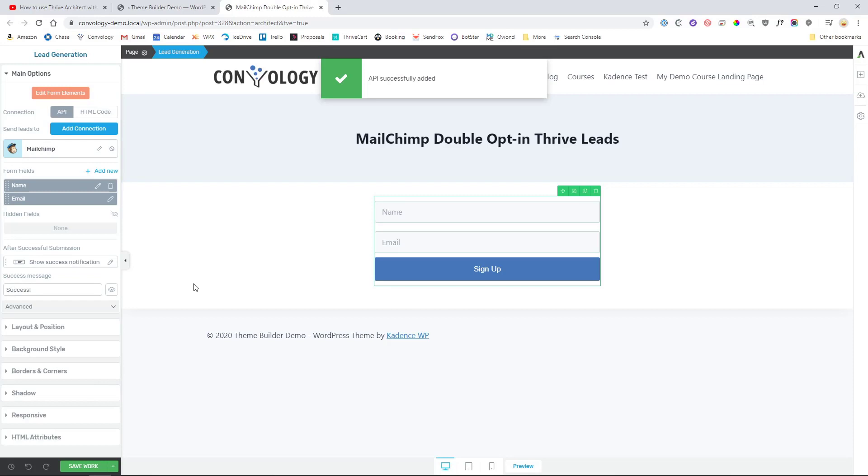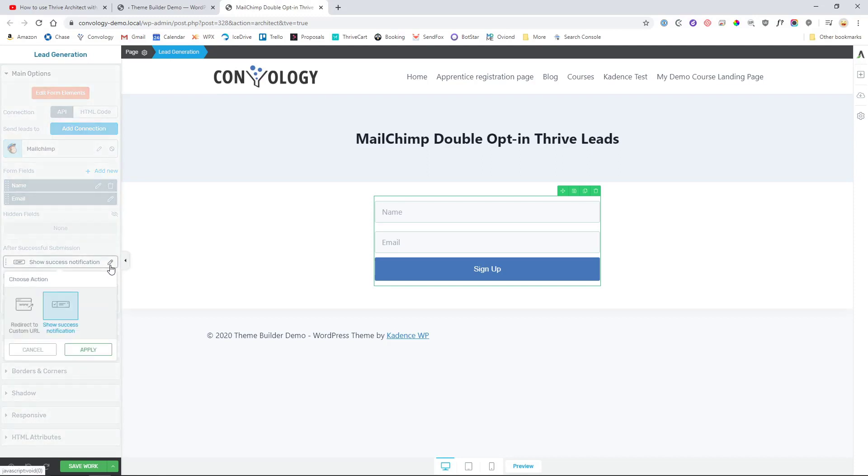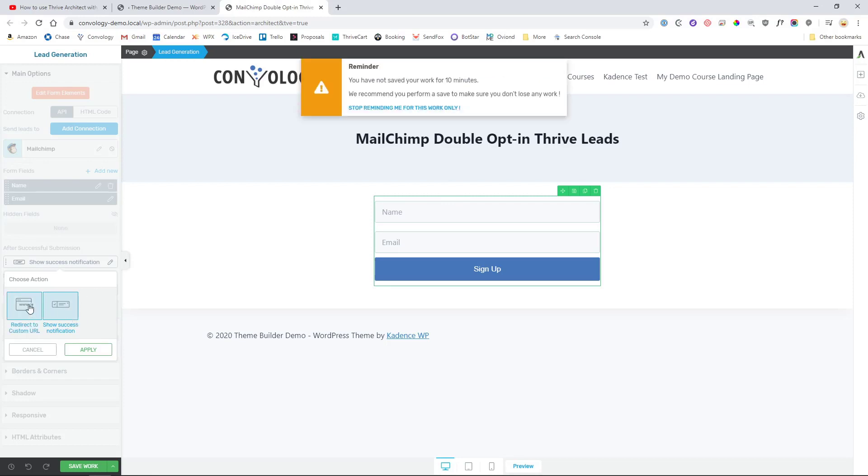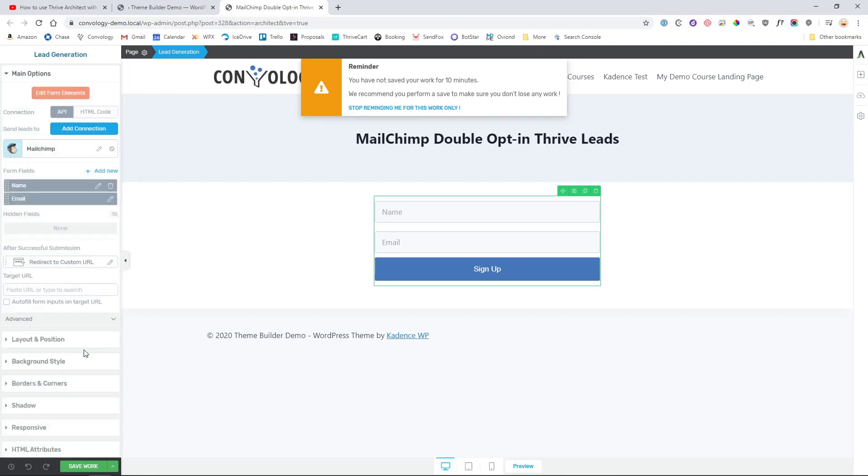Now really that's all there is to it but there's a couple other settings that you can look at. Right here, after successful submission, you can show a success notification which will have something slide in and it'll just show you like, okay success, your message was submitted. The other option that you have is to redirect to a custom URL and I would go with this route, hit Apply.